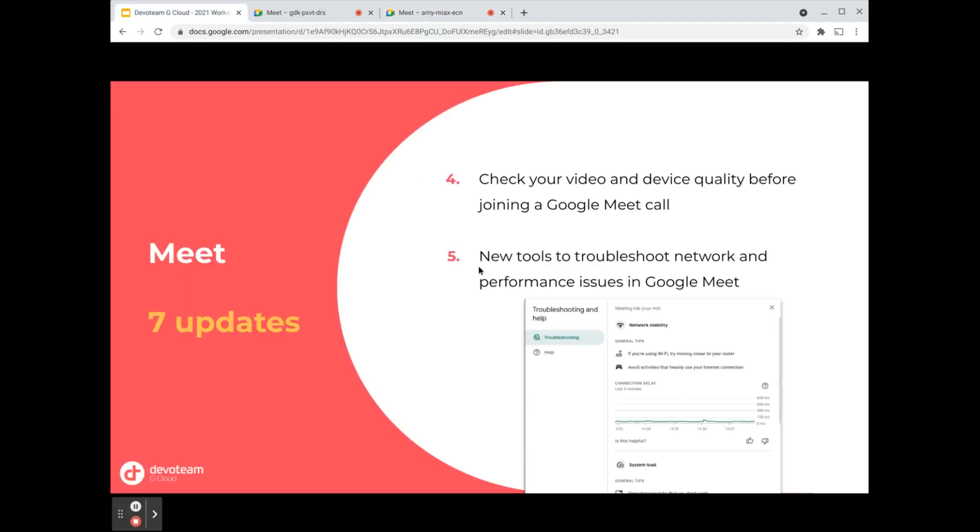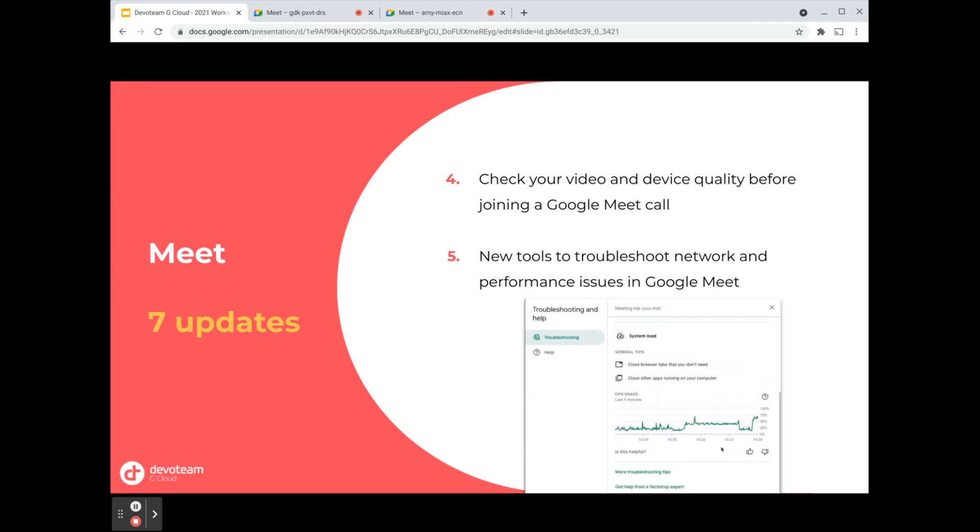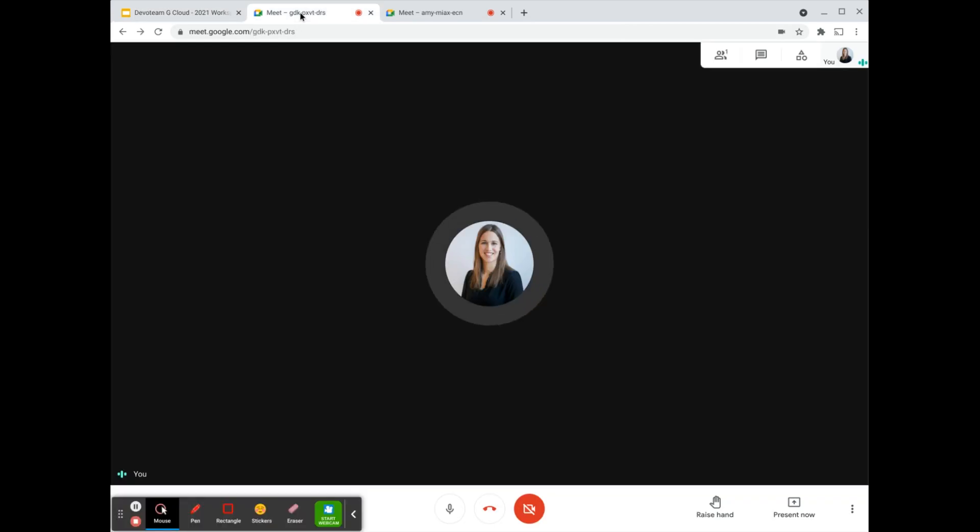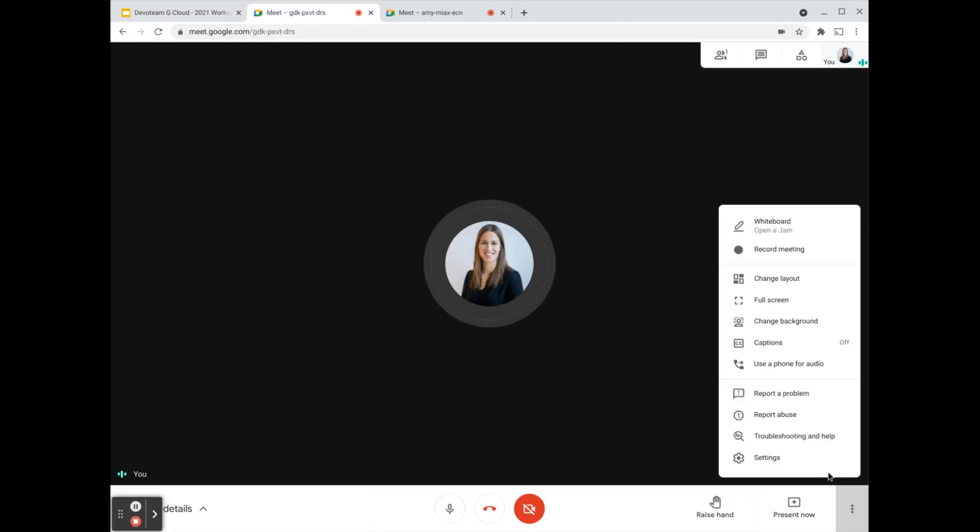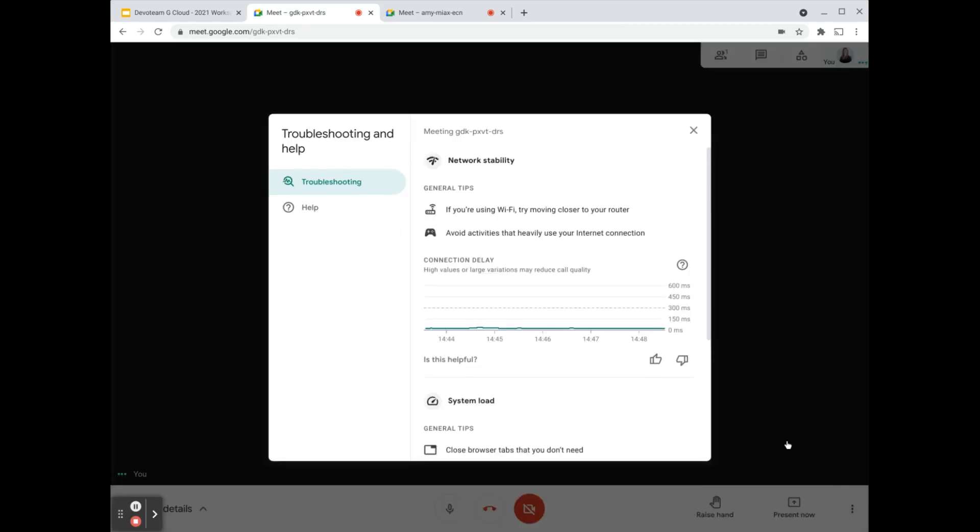A similar feature is that there are new options available to troubleshoot your network whenever you're in a Google Meet call. I opened another call as an example. If we click here on the three dots and then select troubleshooting and help, we get this information section where we have network stability information. You can see from the duration of the call that it was all okay for me.